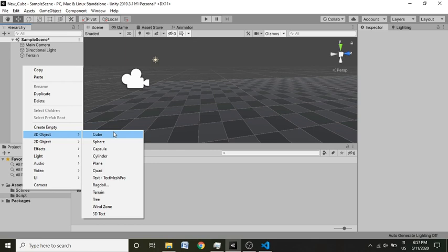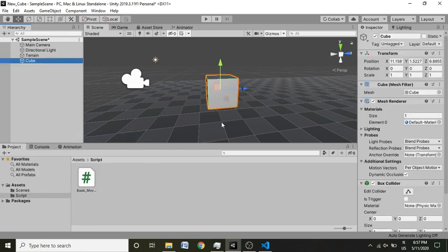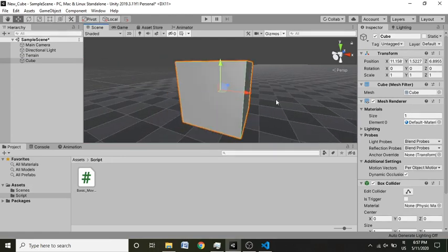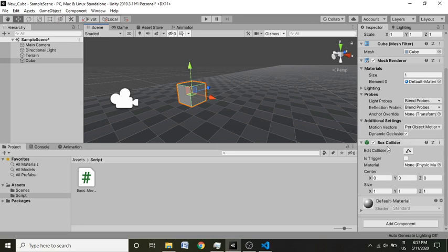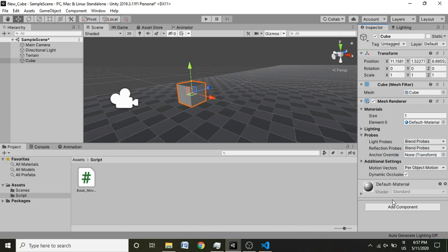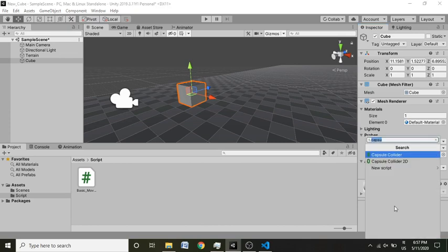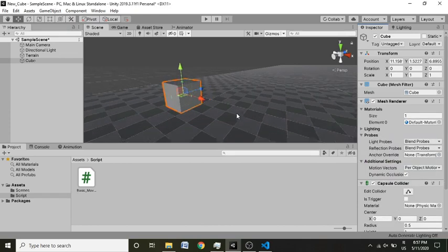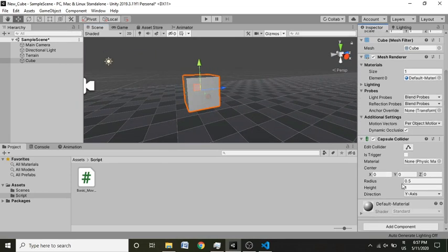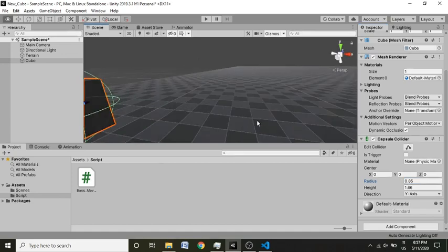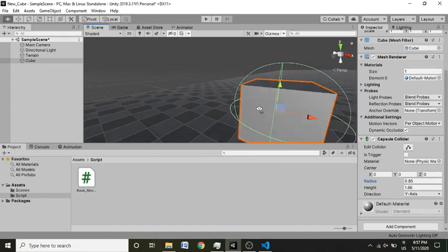To start we are going to make a cube movement with controllers. I'm just going to add a cube by right-clicking and adding a cube. We don't need the box collider because for moving any object the capsule collider is the best option. I'm going to add a capsule collider and increase the height to about 1.6 and adjust the radius.